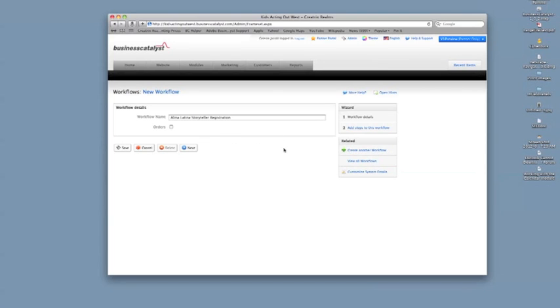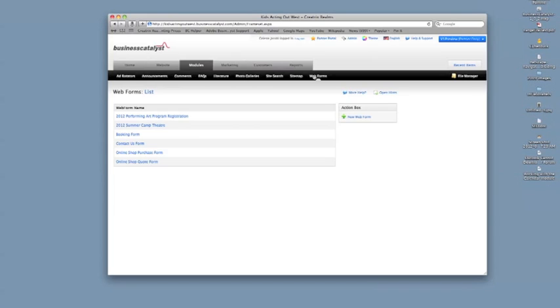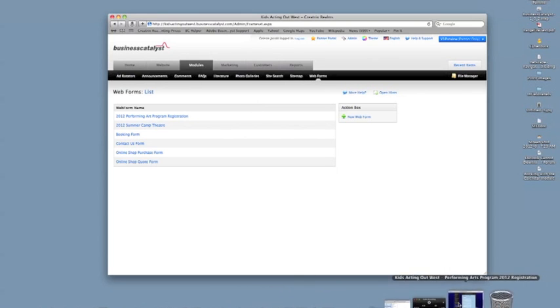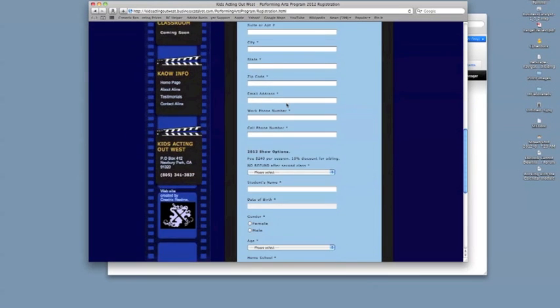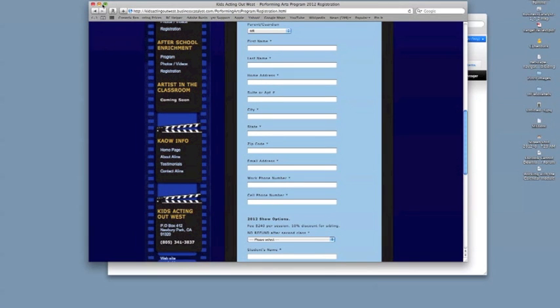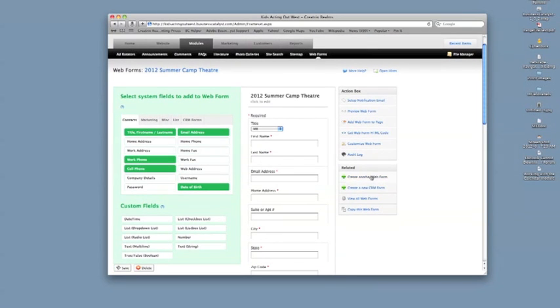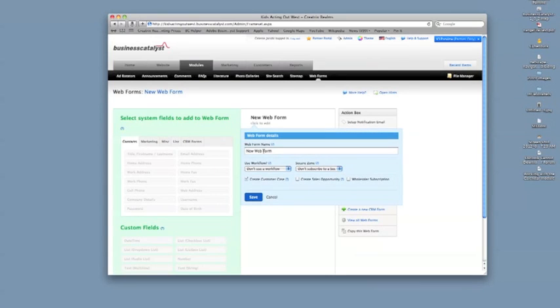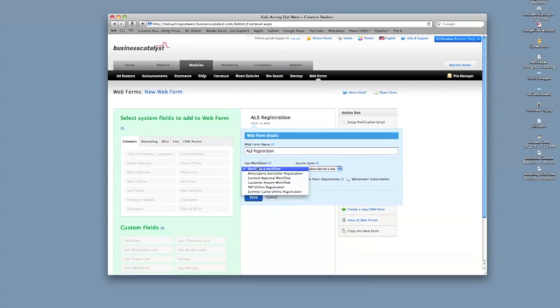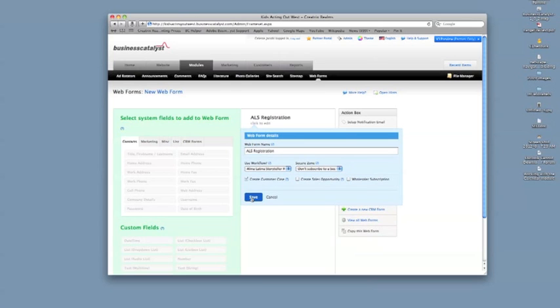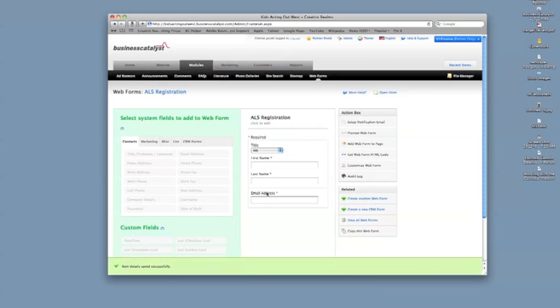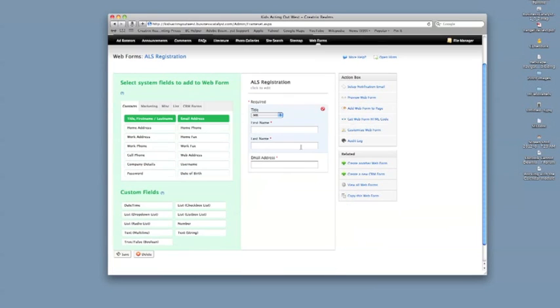So now we can go to our web forms. And normally, since what I want is very similar to the summer camp setup, I would probably just go ahead and copy that one. You could just click on that and then there's an option for copy. But I'm going to show you how to create one from scratch. So we're going to create another web form. I'm going to call it ALS for Alina Latina Storyteller Registration. And the workflow I want is this one. Okay, save. Now you're always going to get this in any web form on Business Catalyst, these first three. Just kind of standard as required. So the rest of the stuff you can add extra.